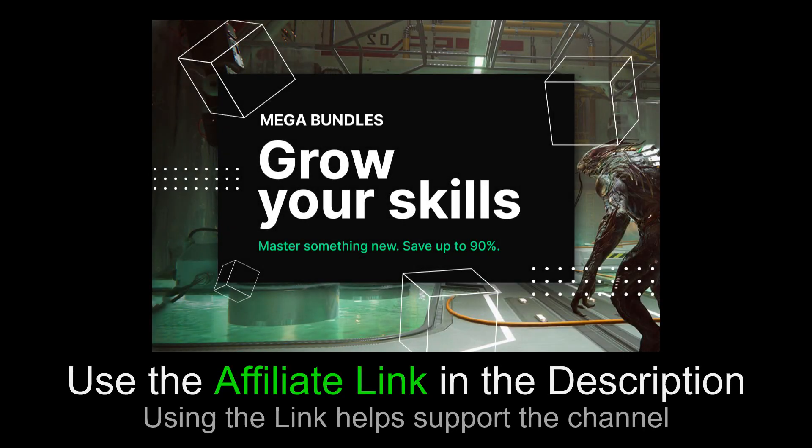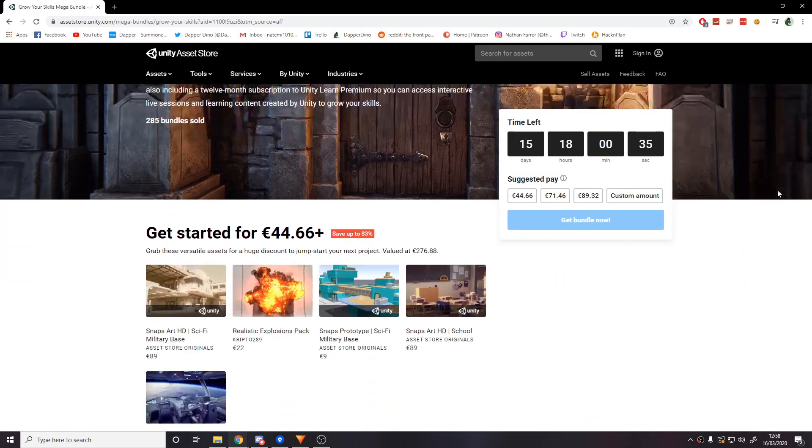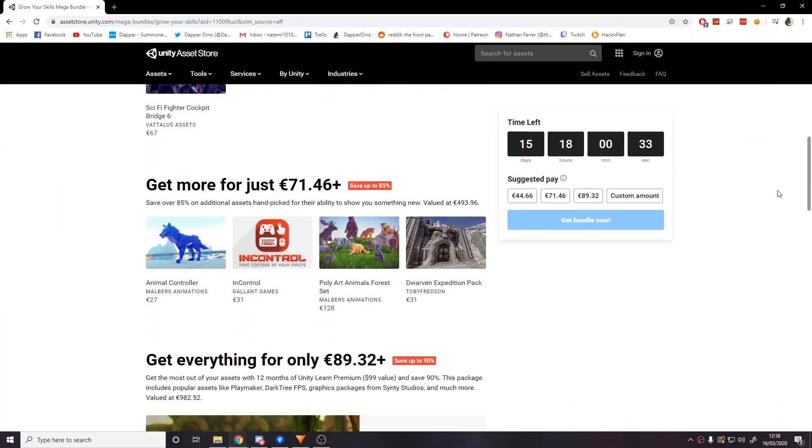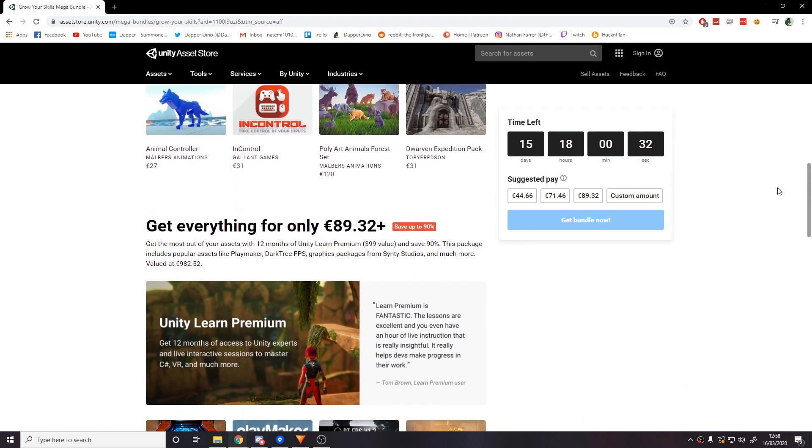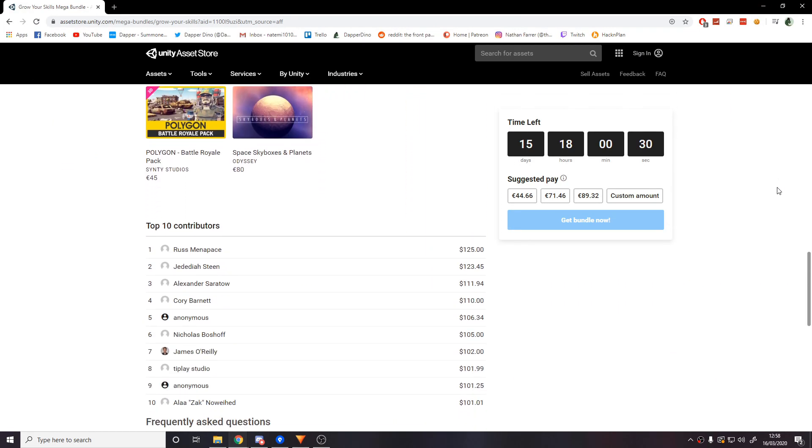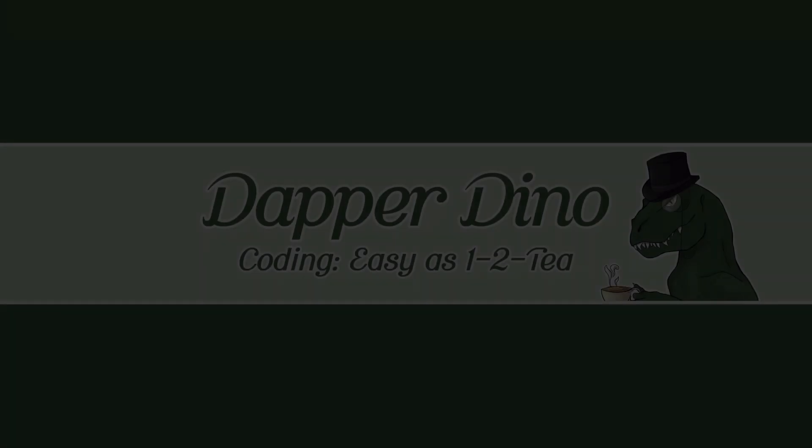This video is sponsored by Unity. Currently on the Unity Asset Store there is a mega bundle sale where you can save up to 90% on some great hand-picked assets. If you're interested please check it out using the link in the description below or in the comments and if you actually decide to make any purchases that'll help in supporting the channel too. Now let's get to the video.